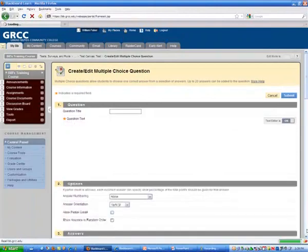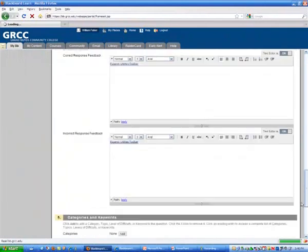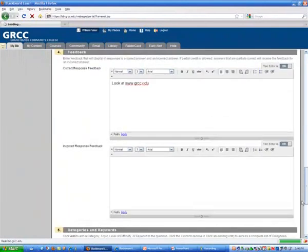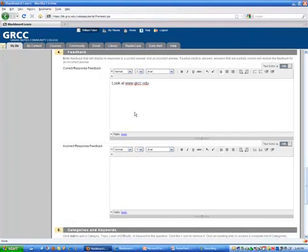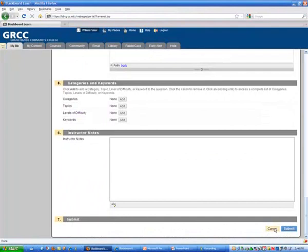Not at the top where you've entered your question or the actual answers, but way down at the bottom, there's an area where you can give correct or incorrect response feedback. So if the student gives the right answer or the wrong answer, they can see feedback based on that. You have to hit submit after each time you edit a question.